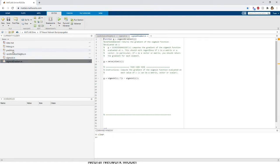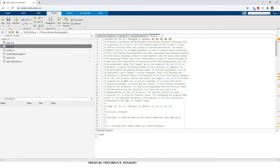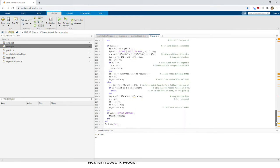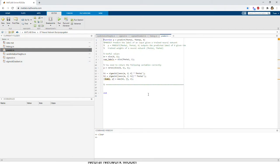This function is used to optimize the cost to learn the weights, and it is provided by Coursera. The predict function is what we implemented in the previous exercise to predict output using forward propagation. In this exercise, we will implement only two things: the neural network cost function and the main program. Okay, let's get started.